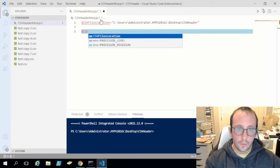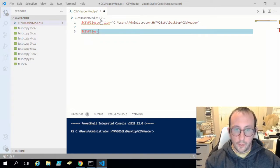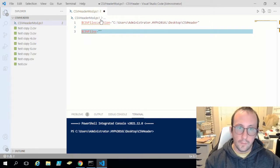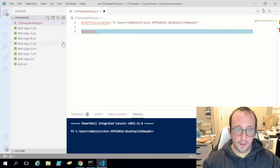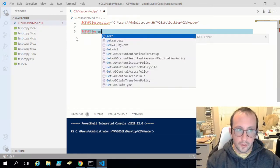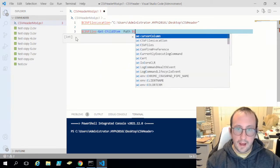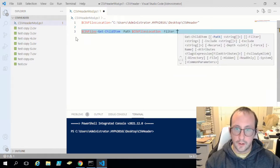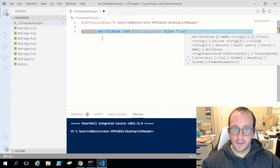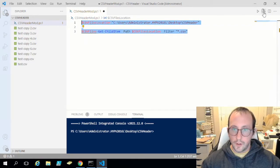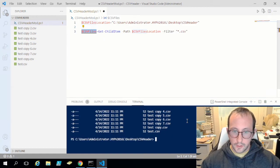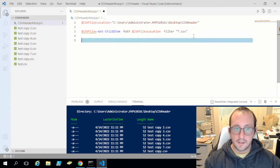Now we're going to grab those CSV files. There might be other files in the folder — in my case there's a PS1 file — so we'll use Get-ChildItem, specify the path as csv_files_location, and add a filter set to '*.csv'. This grabs only the CSV files. Running that, we can see all our CSV files — perfect.